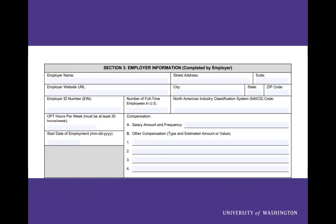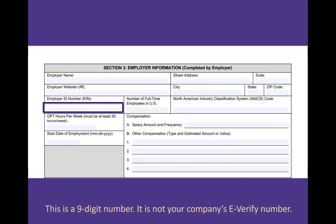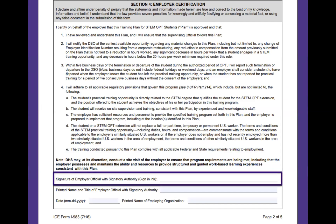Now let's review page two, section three, where you'll list your employer's information. You should list your employer's name as found in the E-Verify system. Next, the employer ID number, or EIN, is a nine-digit number. This is different from the company's E-Verify number. The bottom half of page two will be signed by your employer by hand.